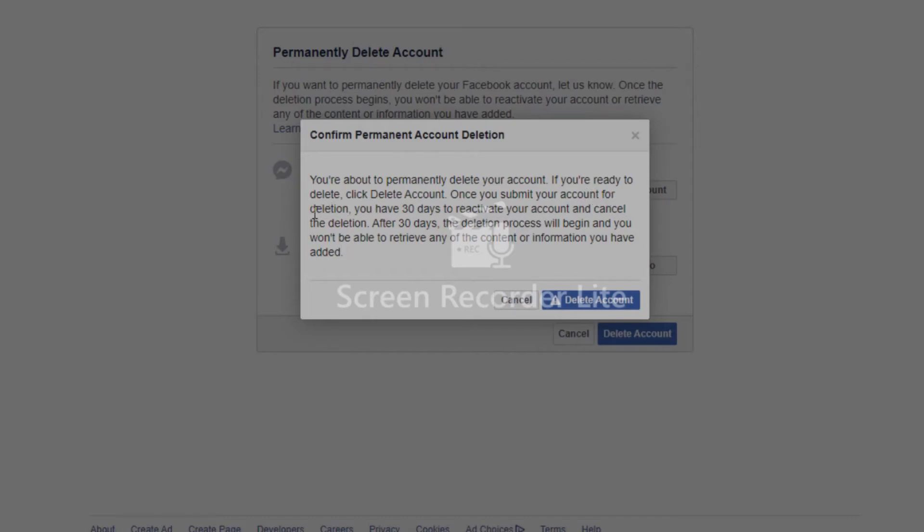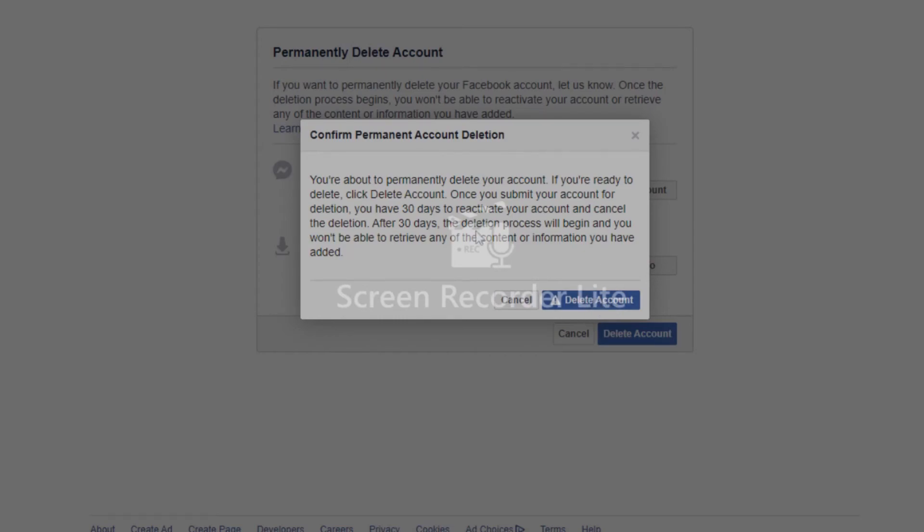Once you submit your account for deletion, you have 30 days to reactivate your account and cancel the deletion. After 30 days, the deletion process will begin and you will not be able to retrieve any of the content or information you added. If you want to delete your account, just click Delete Your Account and your account will be deleted. But you still have 30 days to change your mind and log back in. If you don't log in within the next 30 days, your account will be deleted forever.